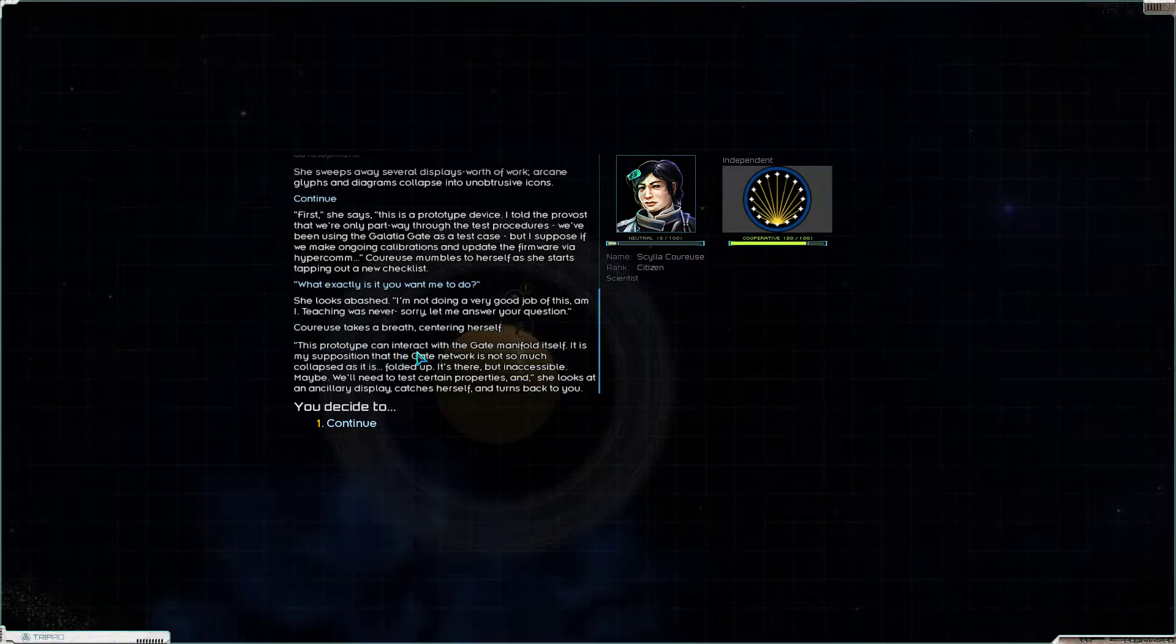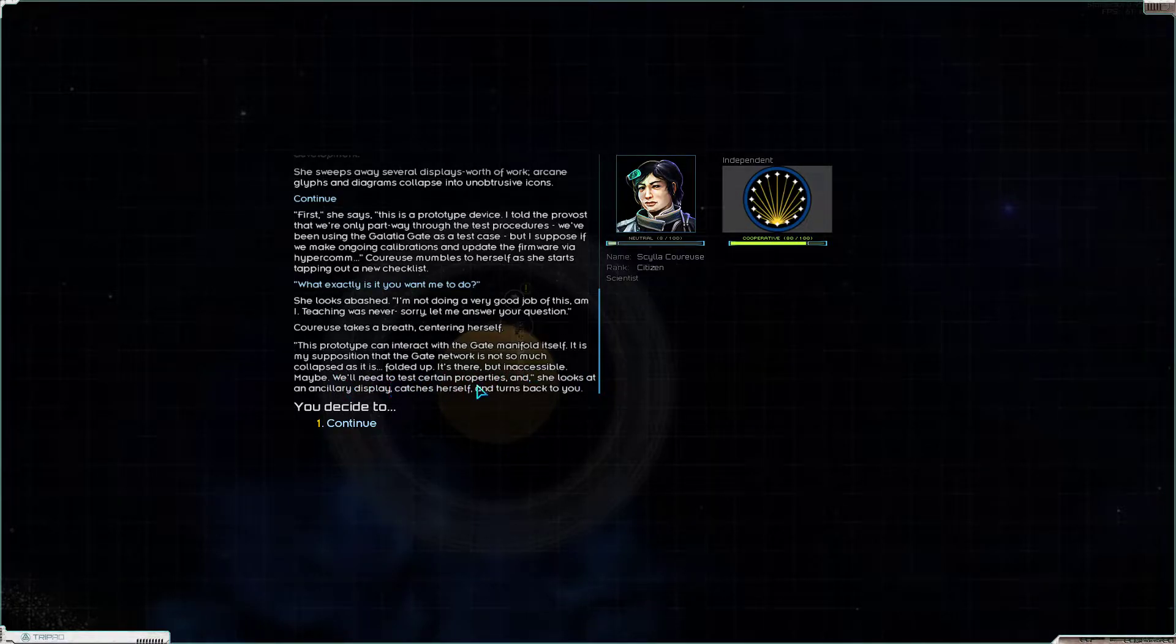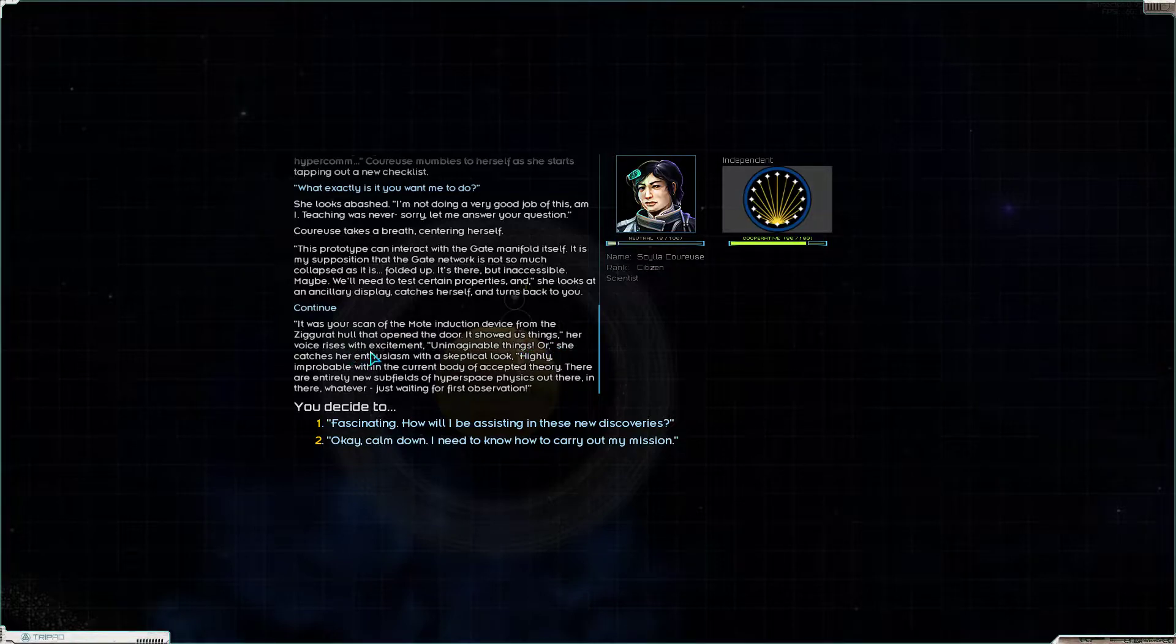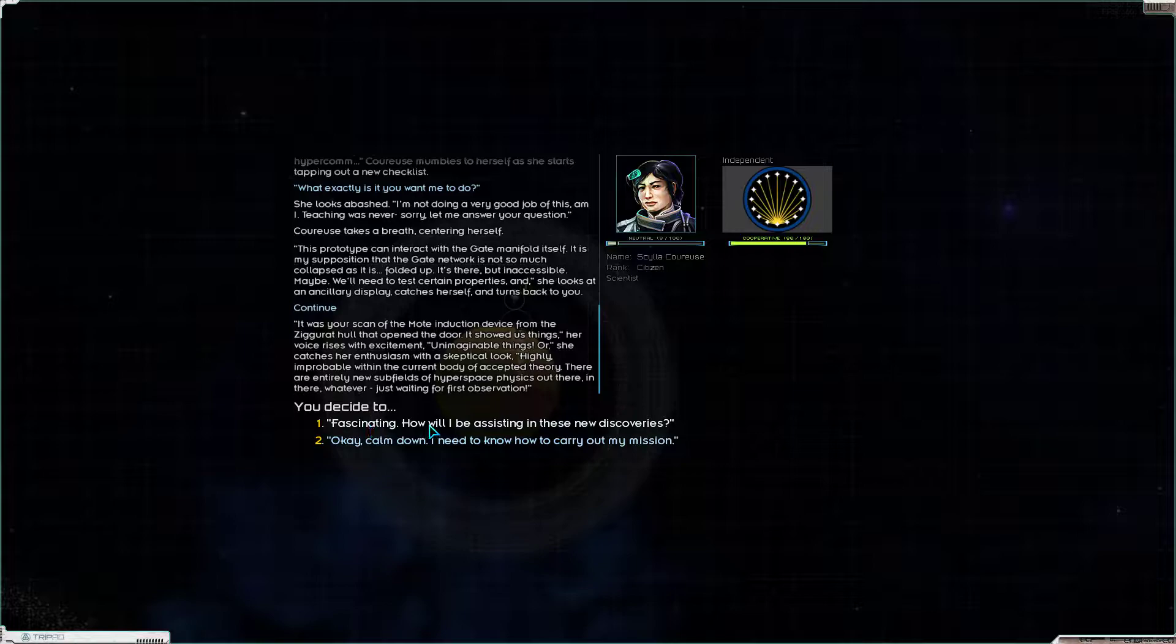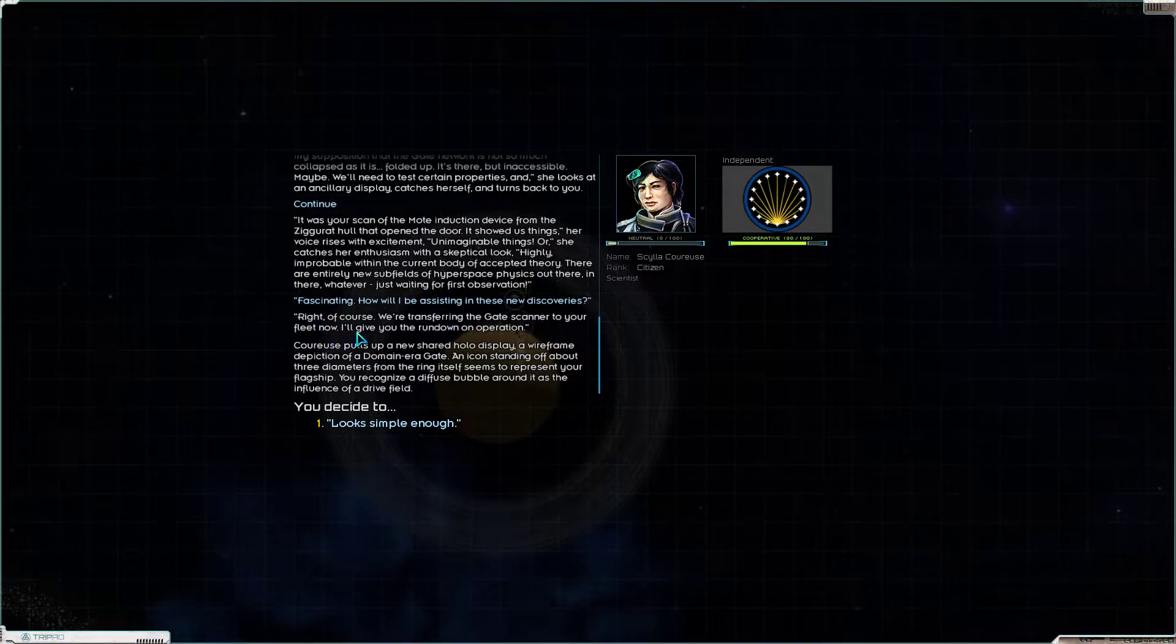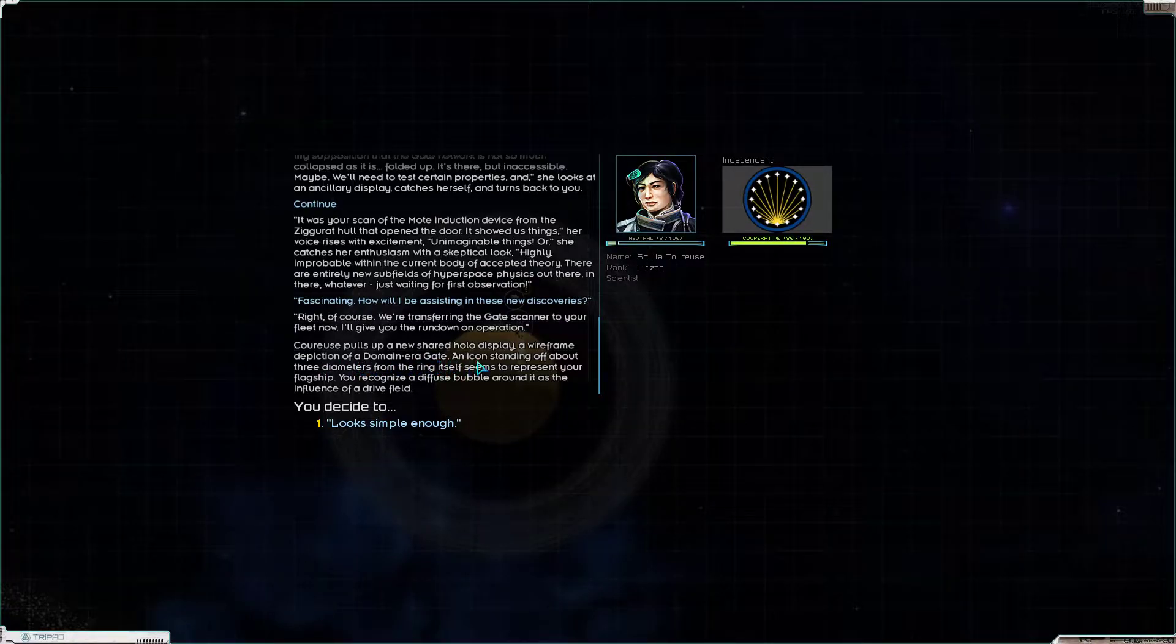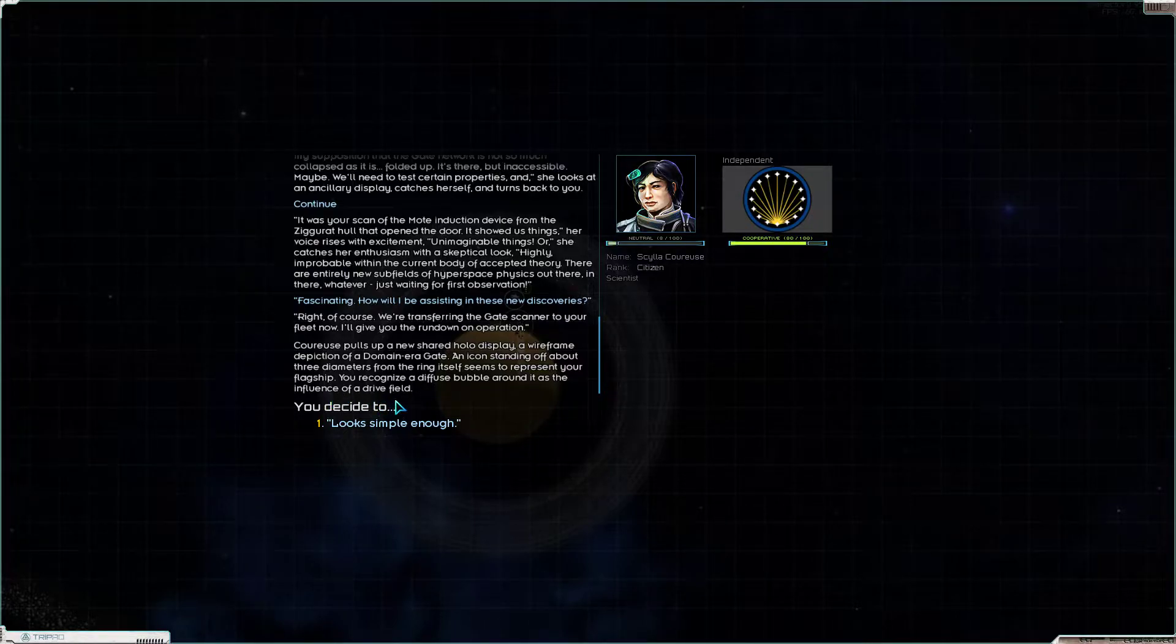Carews mumbles to herself as she starts tapping on the new checklist. What exactly is it you want me to do? She looks abashed. I'm sorry I'm not doing a very good job of this, am I? Teaching was never, sorry, let me answer your question first. Carews takes a breath, centering herself. This prototype can interact with the gate manifold itself. It is my supposition that the gate network is not so much collapsed as it is folded up. It's there, but inaccessible. Maybe. We'll need to test certain properties. It was your scan of the moat induction device from the ziggurat hole that opened the door. It showed us things. Unimaginable things. Or, she catches her enthusiasm with a skeptical look, highly improbable with the current body of accepted theory. There are entirely new subfields of hyperspace physics out there, just waiting for first observation.